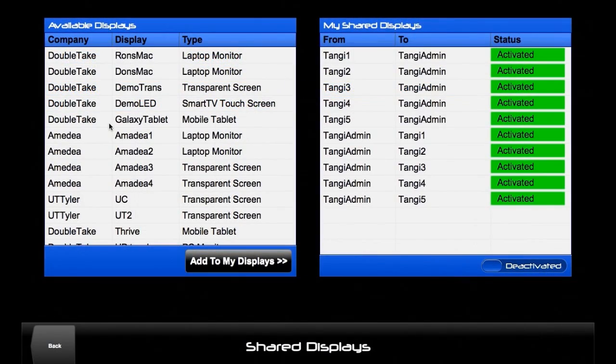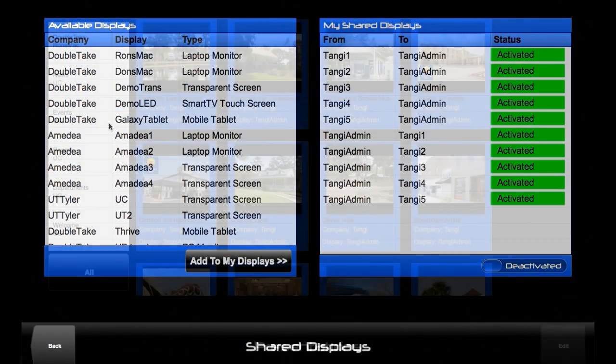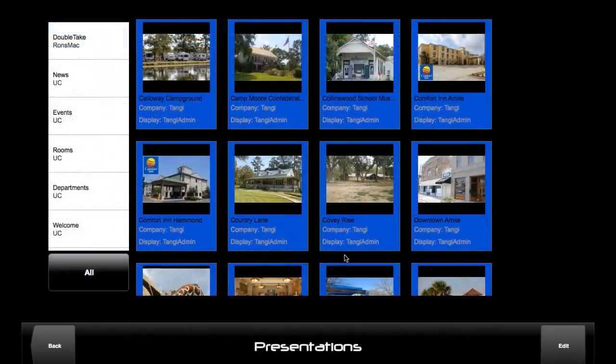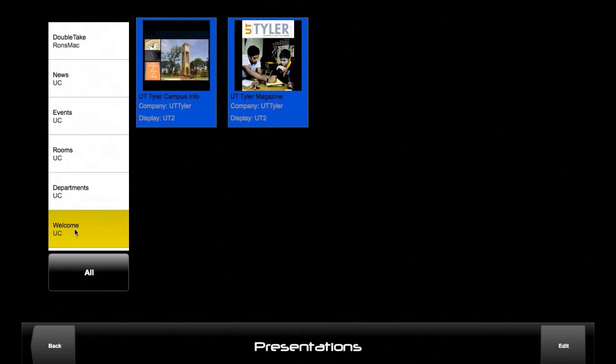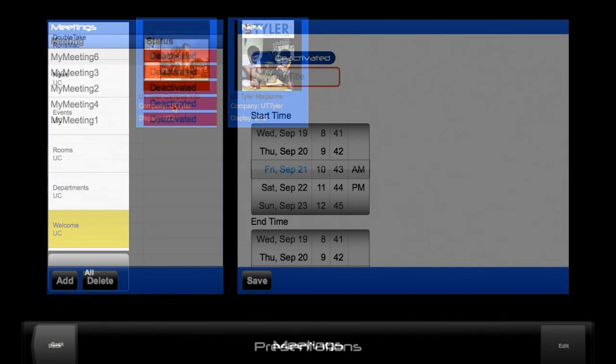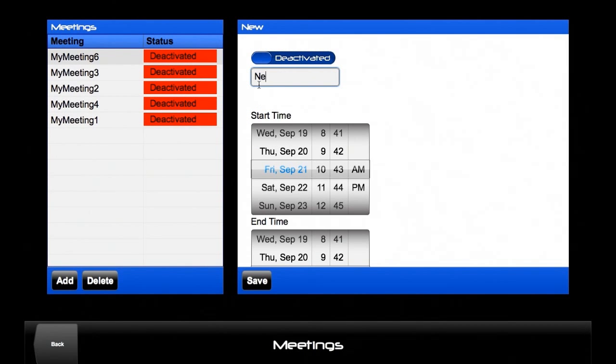Share your presentations and displays with others, or activate and deactivate display sharing for selected displays. Host meetings and invite selected participants or displays.